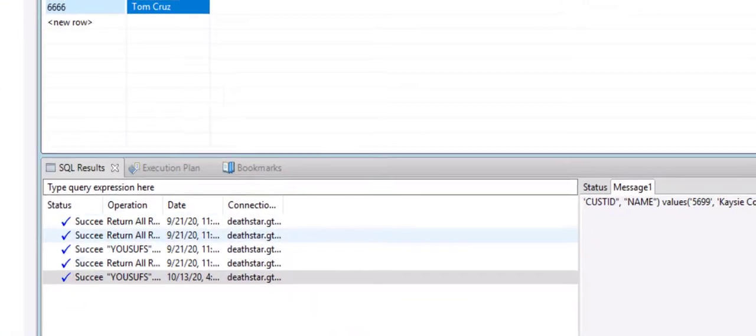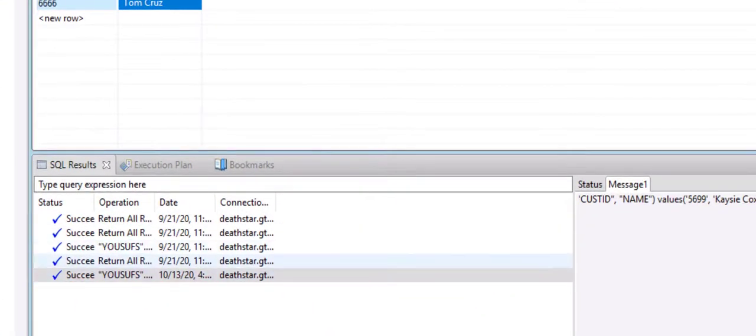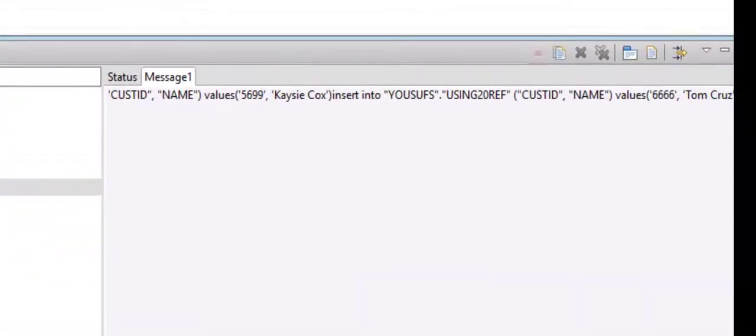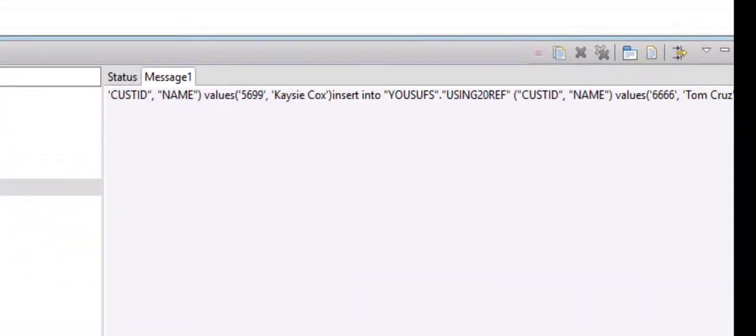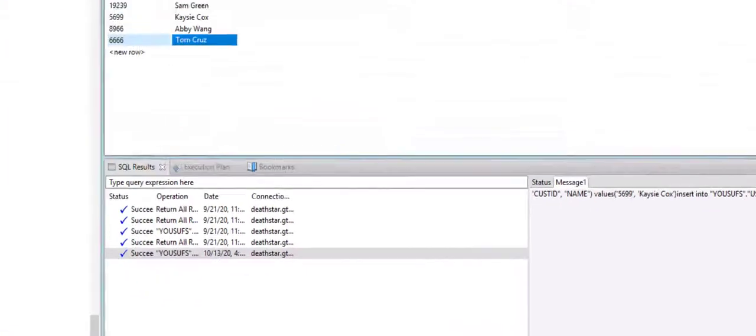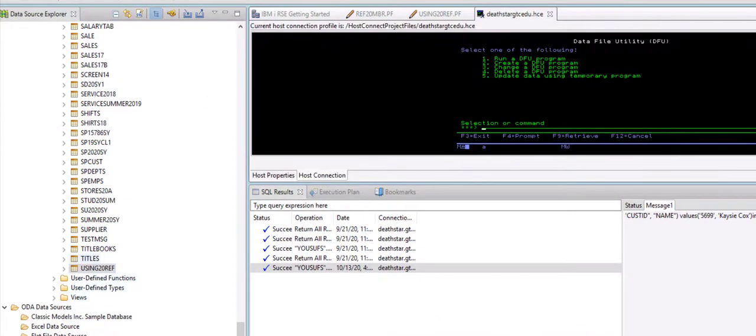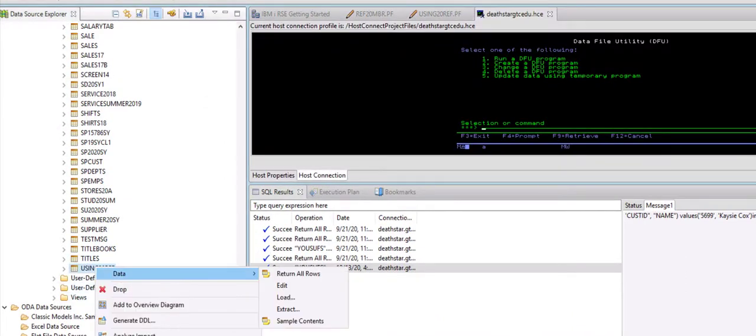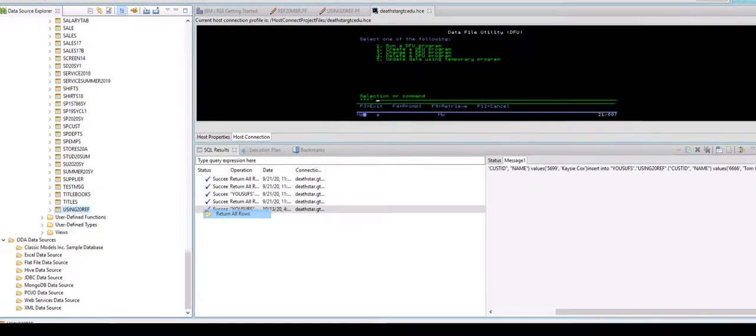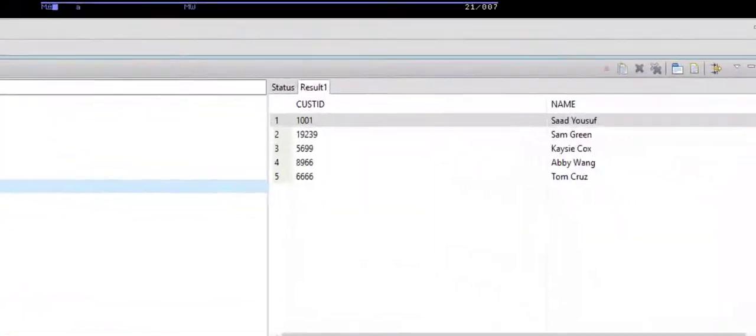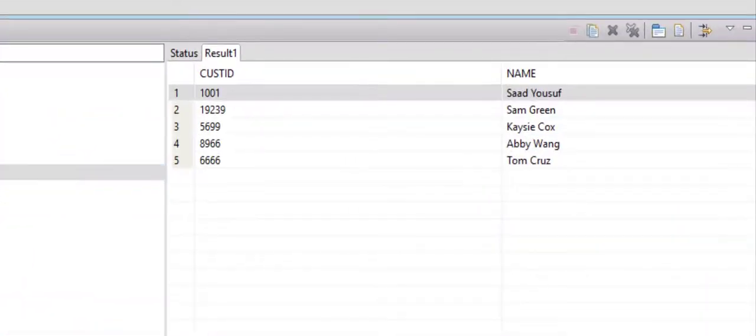It runs my query for me and as you can see it gives me this check mark that it ran successfully. And here in the message it tells me that all this data was added. Now I can test it, let me close the tab, let me right click on Using20Ref and I can go to Data and Return All Rows. And it ran successfully and here you can see all the data items.